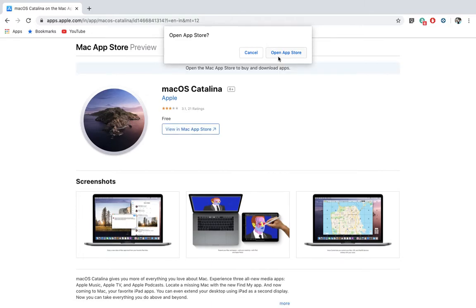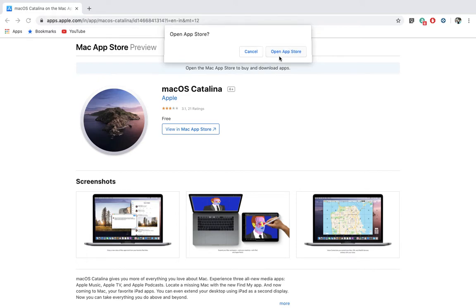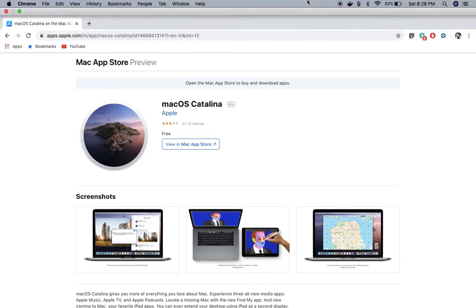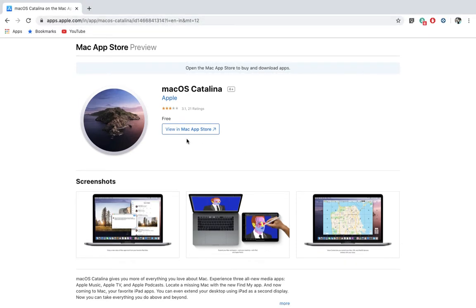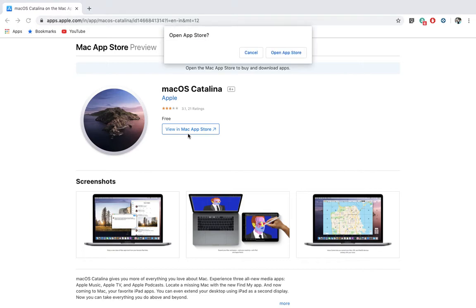When you open it and click on it, it will actually open the Mac App Store. Okay, yes, open store.